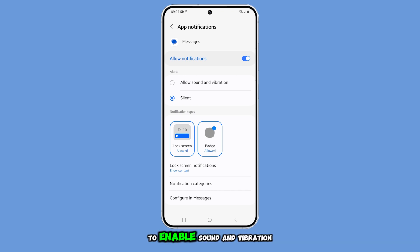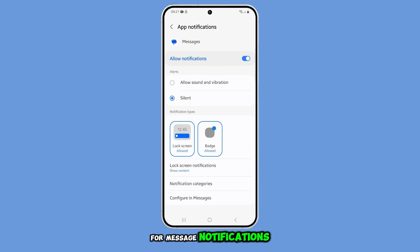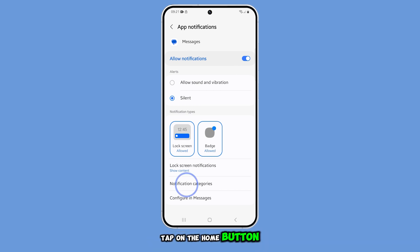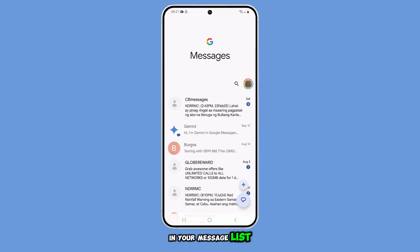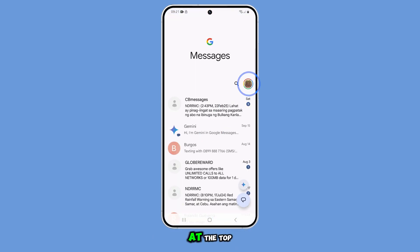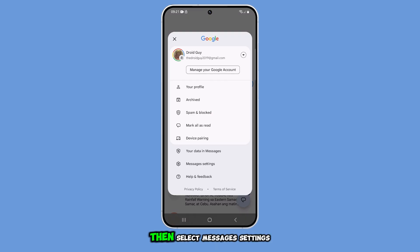To enable sound and vibration alerts for message notifications, tap on the home button to return to the home screen, then open the Messages app. In your message list, tap on your profile icon at the top, then select Messages Settings.